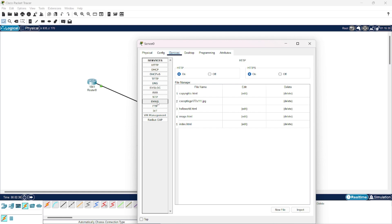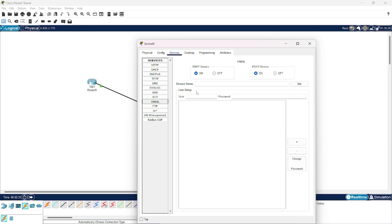Now, you go on Services and go to Email. Now you will set a domain name. For example, here we are going to take gmail.com and press Set.